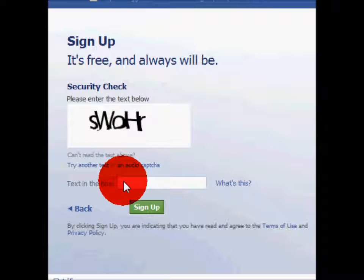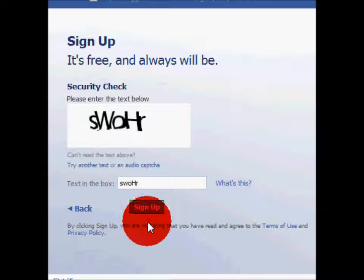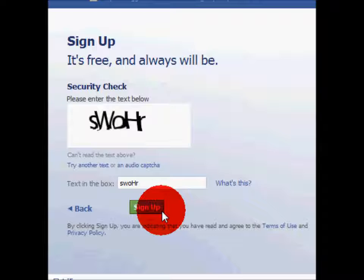On this page, you'll have to type in a CAPTCHA to make sure that you're a human being. If you can't understand what the CAPTCHA says, just click to pick another CAPTCHA. When you're done, click the green Sign Up button.